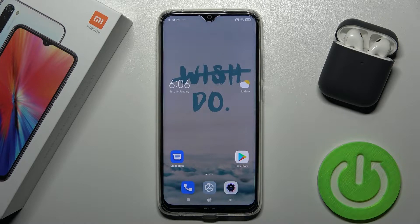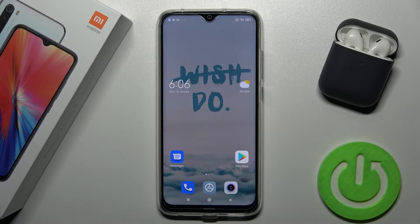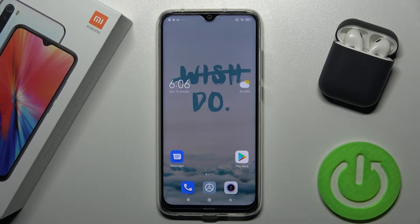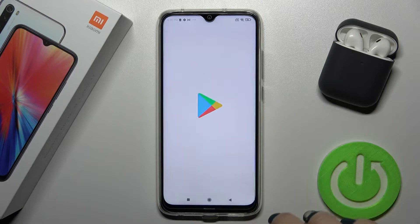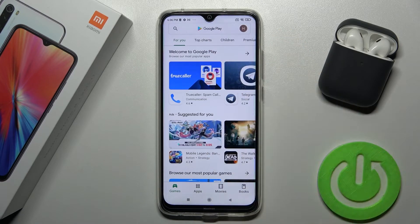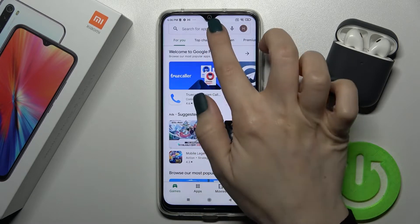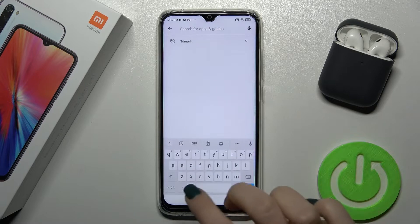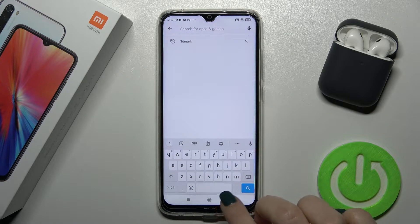By default this feature is not installed on our device, so we'll just get the application from the Play Store to enable the AOD. Now just launch the Play Store application and search for 'movies edge'.